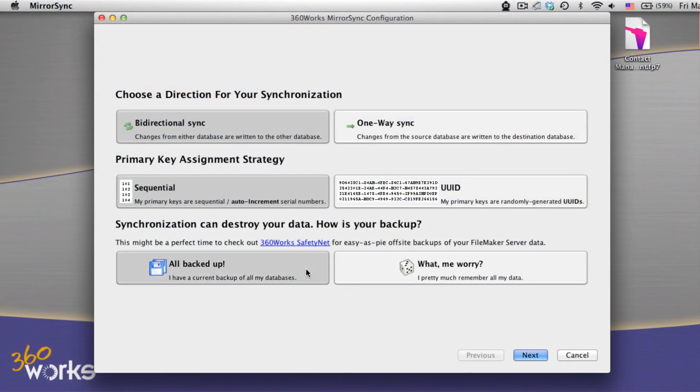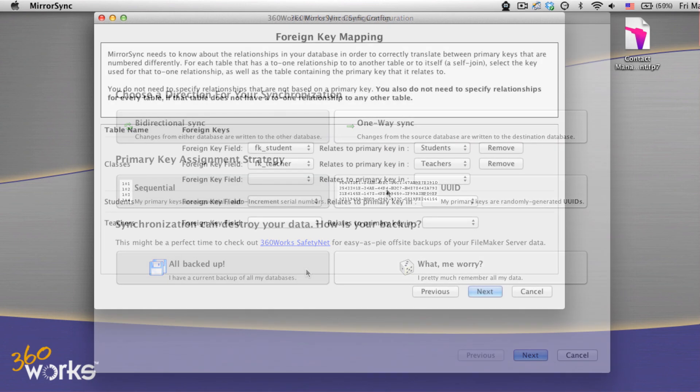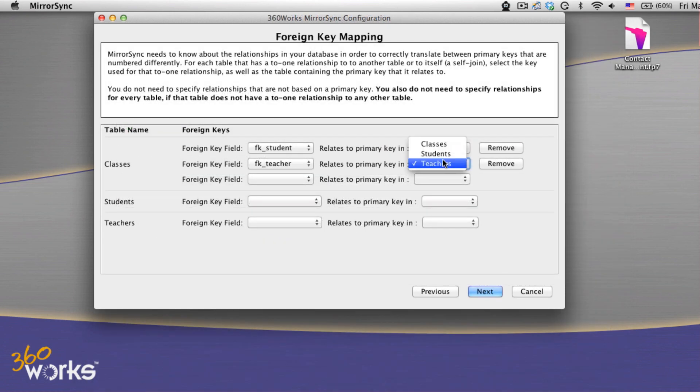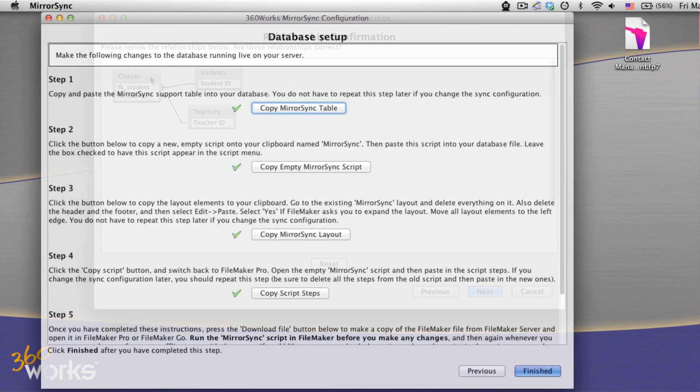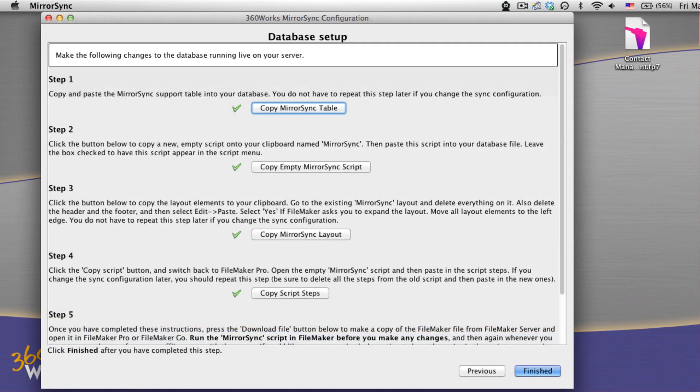MirrorSync features an easy, guided setup process that may take you less than 30 minutes. It syncs related tables and key fields, keeping track of all your relationships for you. There's no plugins required, so there's nothing to install on a client.